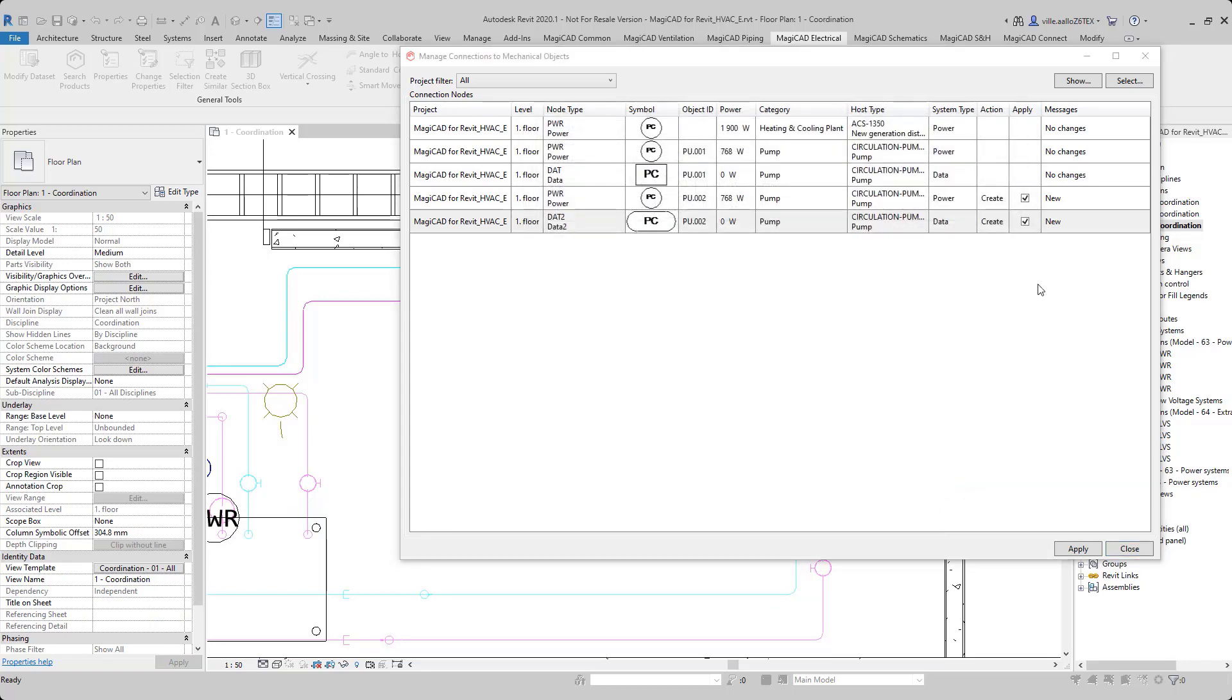And now when I click apply, these two nodes will be created to the model.